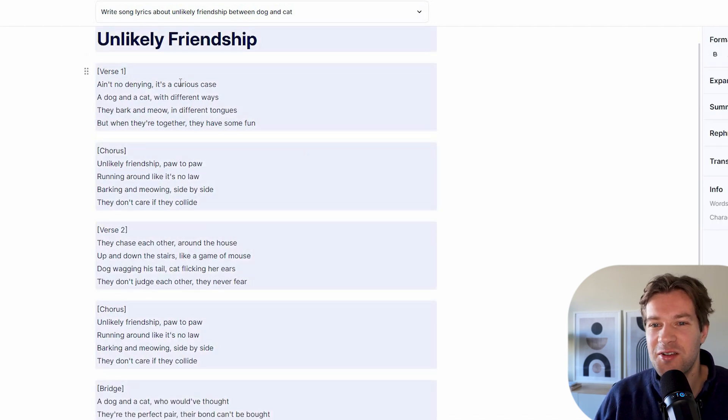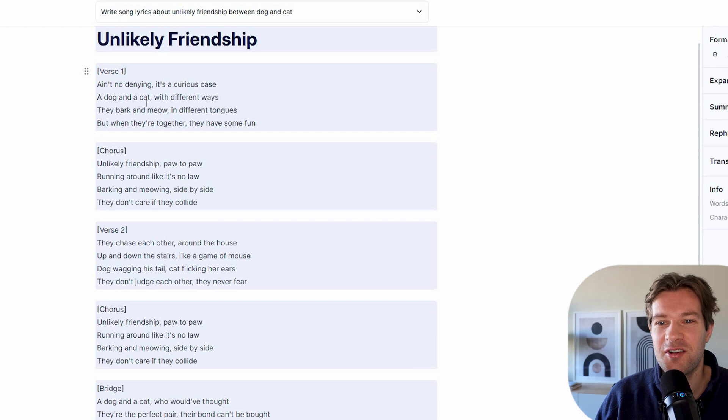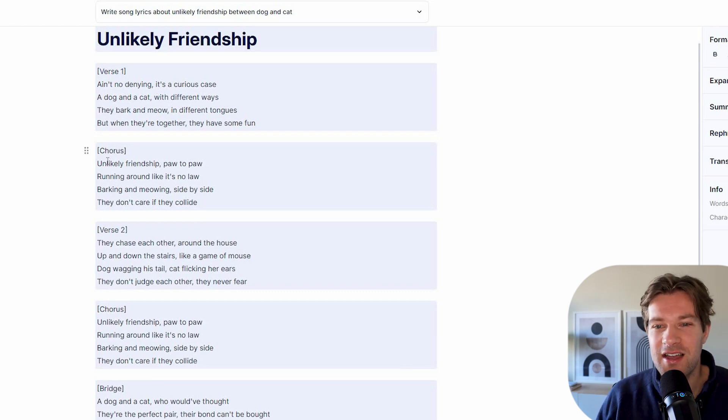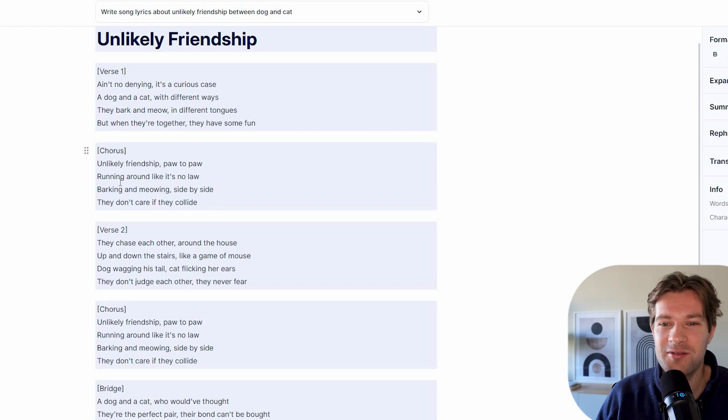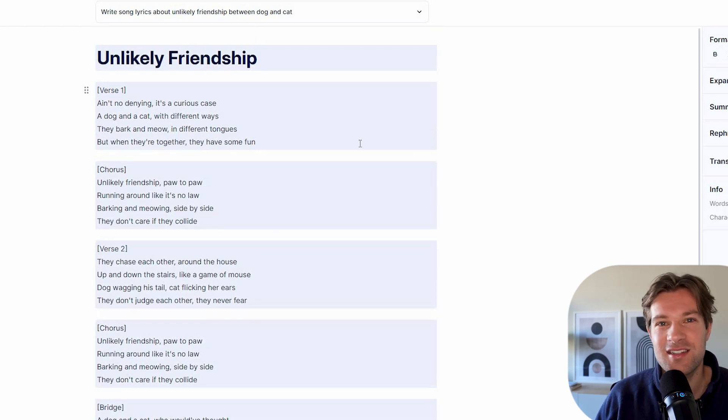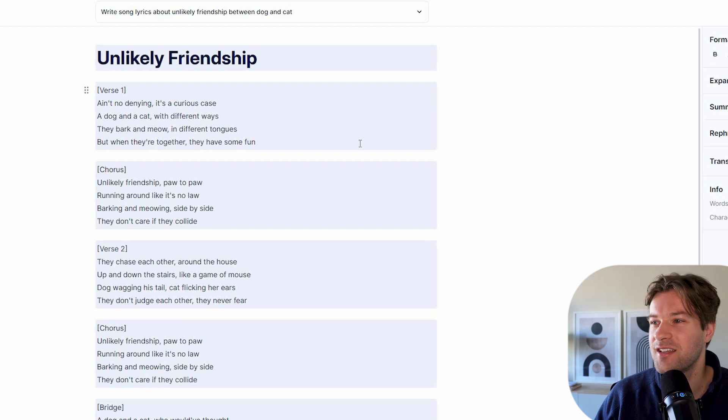Ain't no denying, it's a curious case, a dog and a cat with different ways. And we have a chorus as well. Unlikely friendship, paw to paw, running around like it's no law. I mean, this is just fun, this is pretty cool. And the crazy thing is that it's totally free, so that's really impressive.